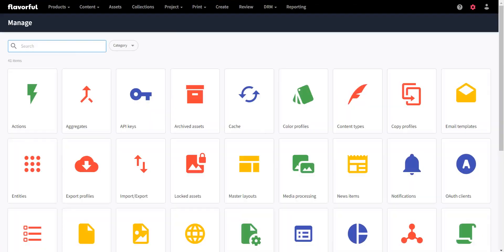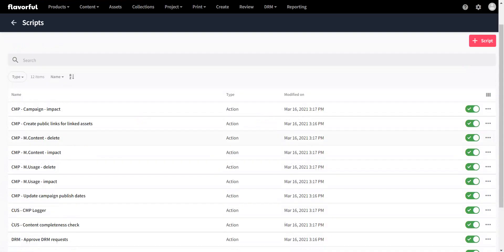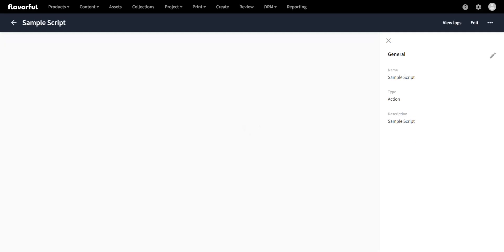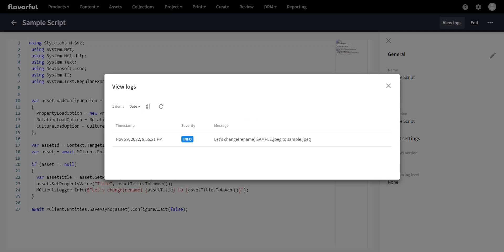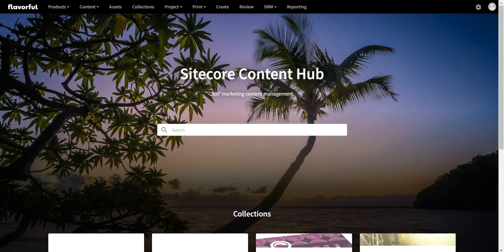To validate how things happened, we can go back to scripts, find our sample script, and click 'view logs'. The logs show: 'let's change rename sample.jpg to sample.jpg' — you can see all this information as part of your logs. So this was just an example of how you can make use of scripts, actions, and triggers. Similarly, if you already have digital assets and want to change things in bulk — such as adding a suffix or prefix to titles or modifying other metadata properties in bulk — you can use triggers to get that done.